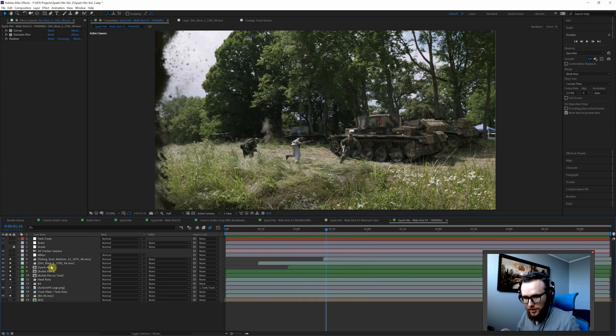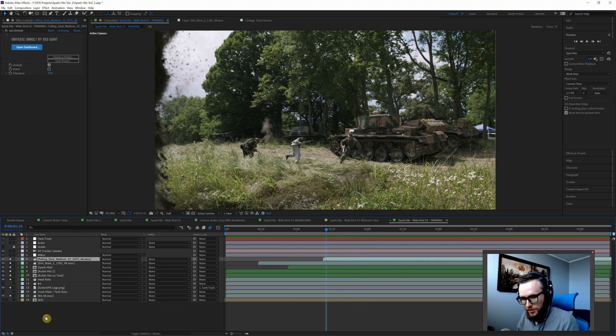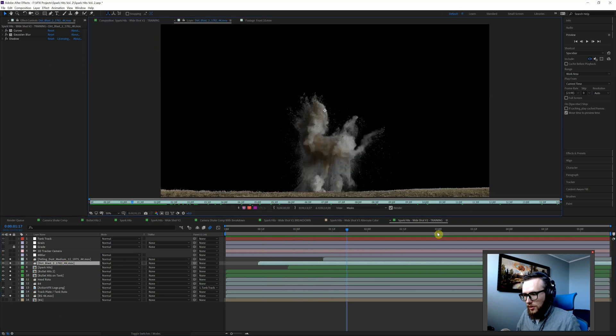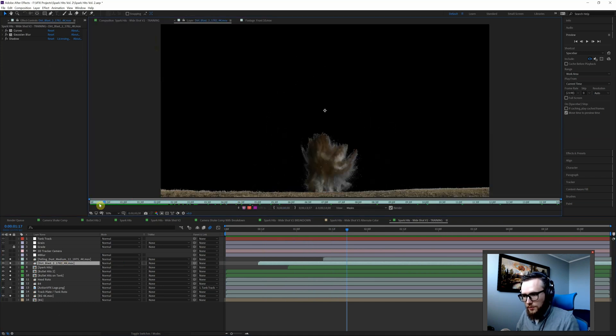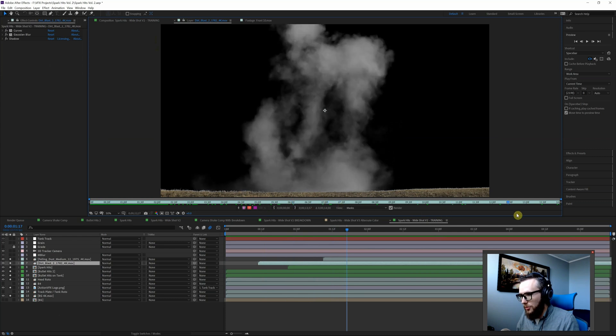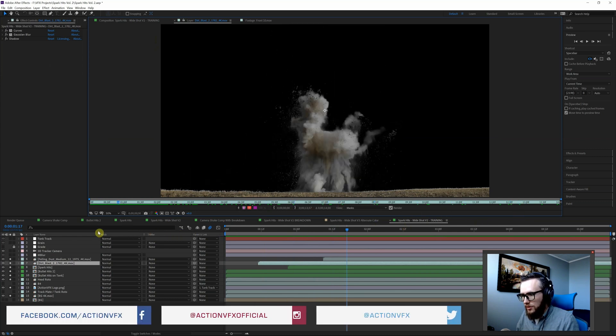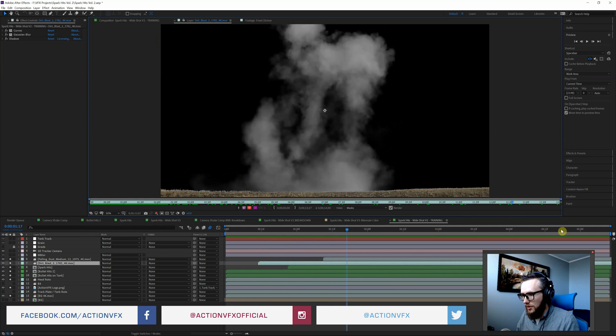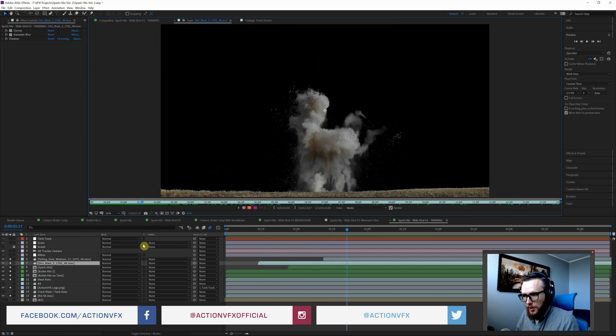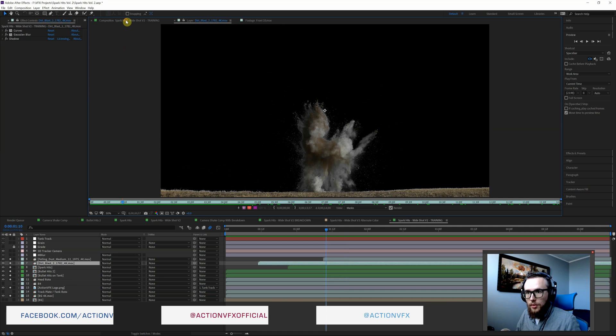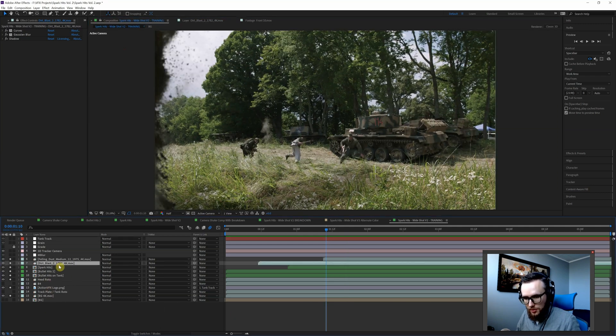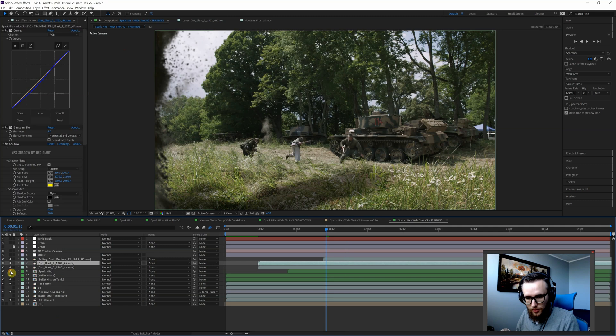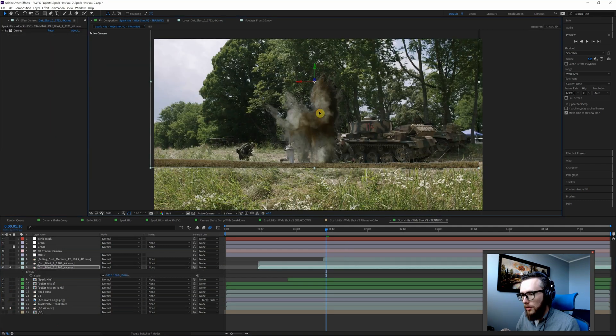I've got our comp here. I've already soloed out all the layers that are important. What I'm going to do first is take this dirt blast clip. It's a pre-keyed ProRes version, so it's pretty standard—it's still got the ground and stuff but a lot of detail there. I'll duplicate this so you can see what it looked like before, and we'll solo this layer and then build it up from there.